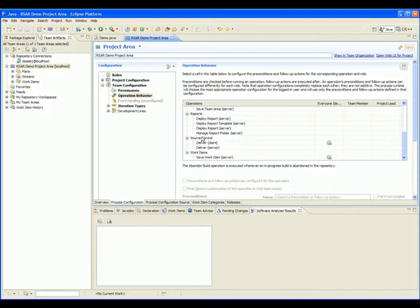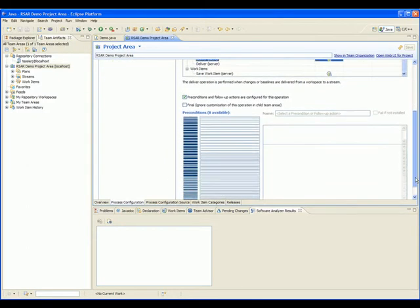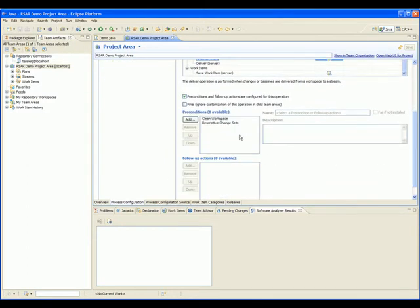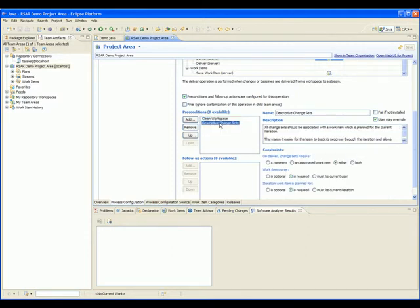If we click on the cell corresponding to Deliver Client and Everyone, we can see that there are already two preconditions. The first precondition is Clean Workspace, which requires that your workspace compiles and that there are no problems found. The Descriptive Change Sets precondition requires that each change set that one delivers to the repository has an associated work item.